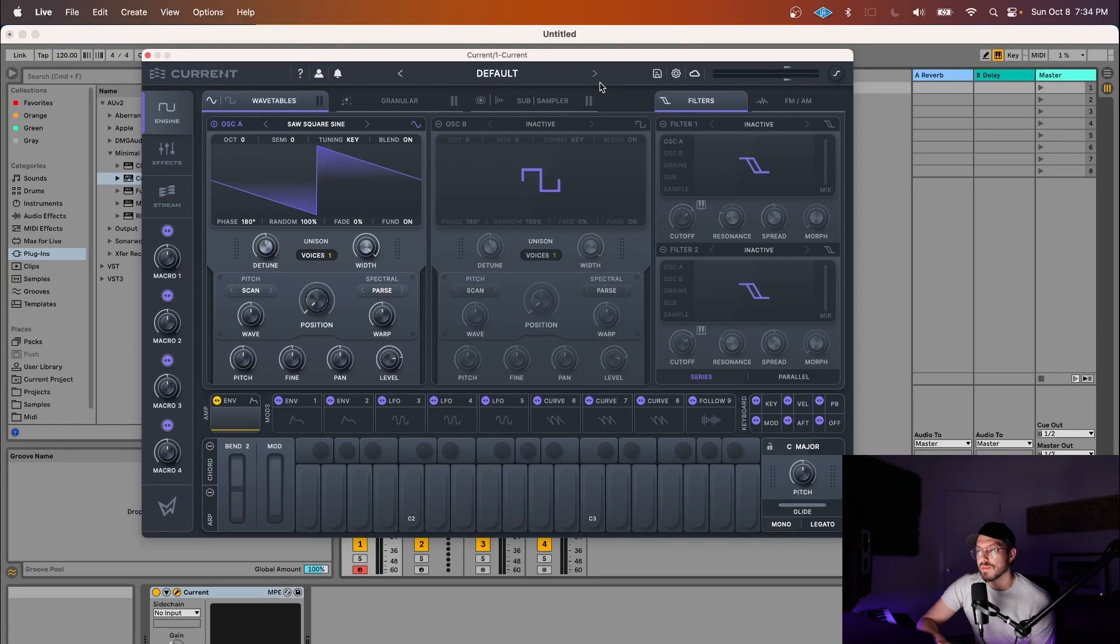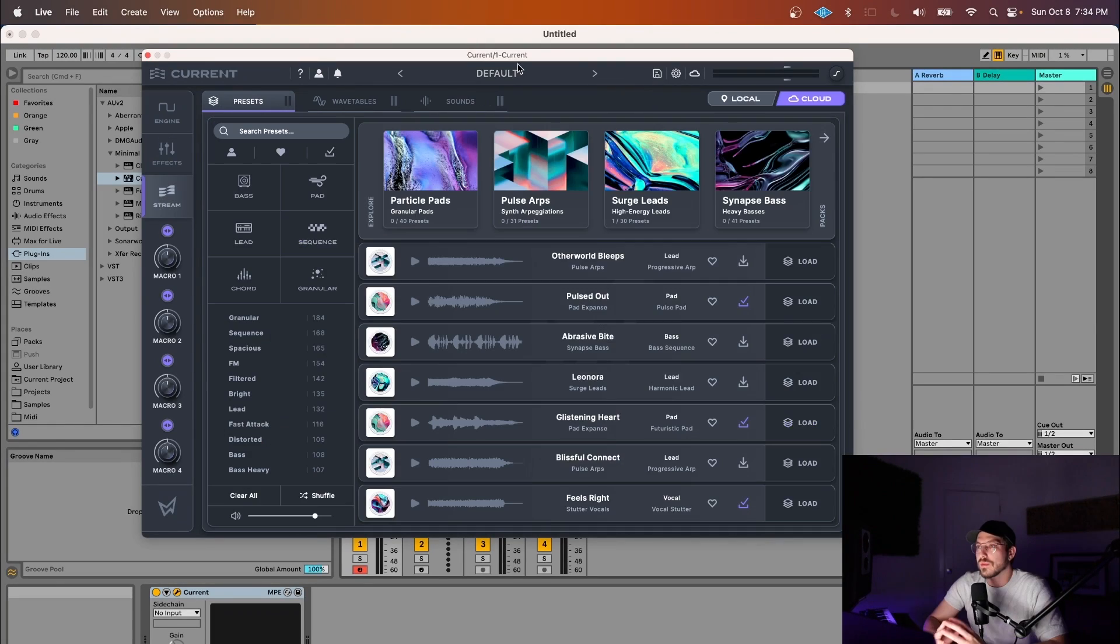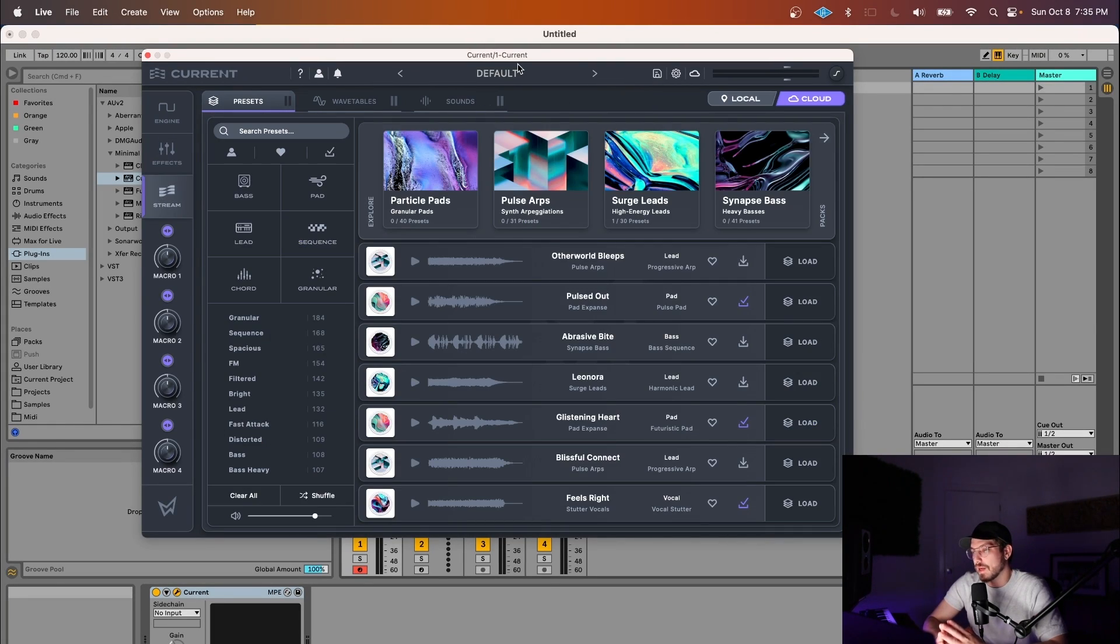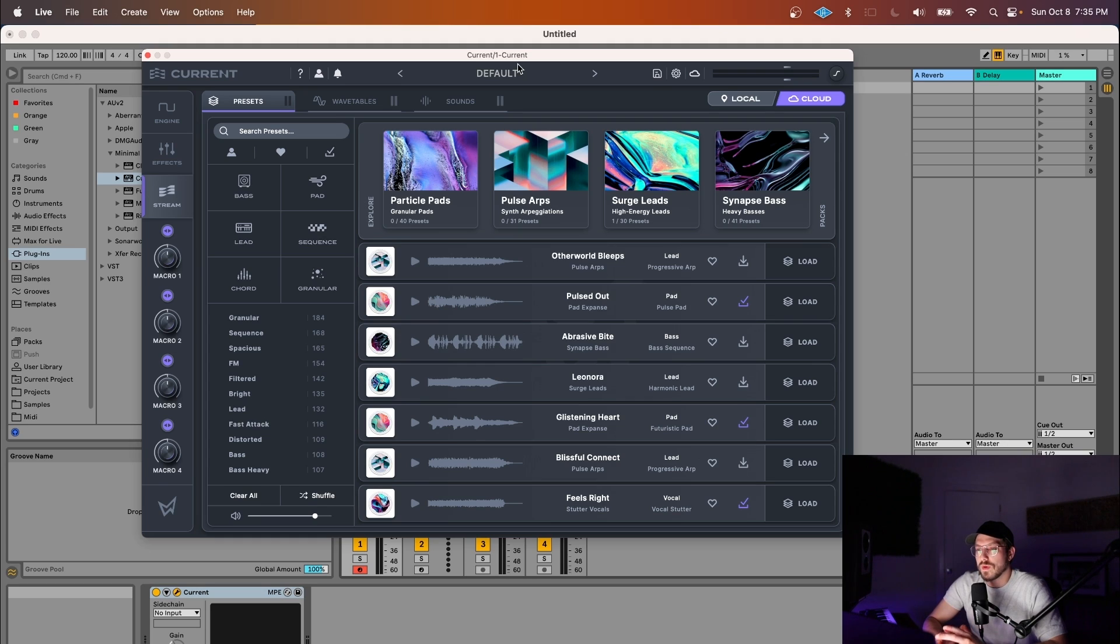Let me show you how to make third-party preset packs for Current. It was important for us for Current to have good third-party preset pack support from day one. We've done that in a couple interesting ways.